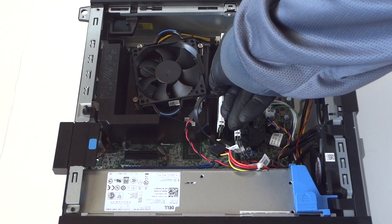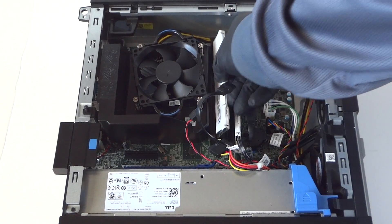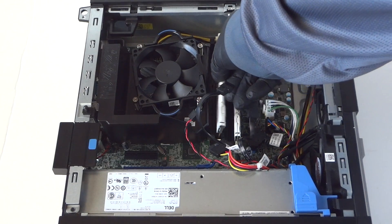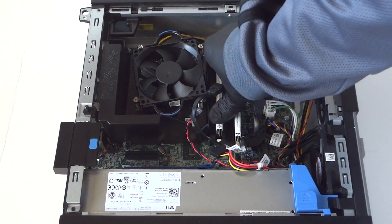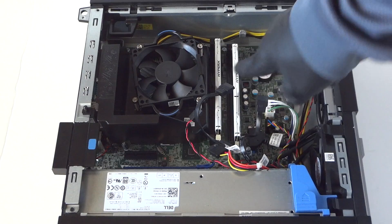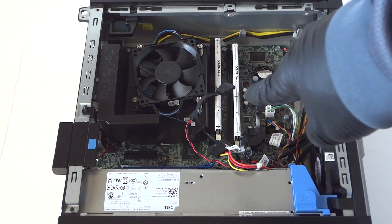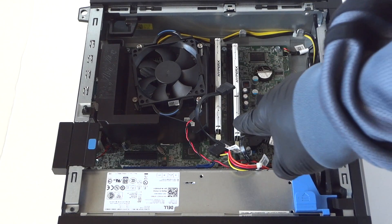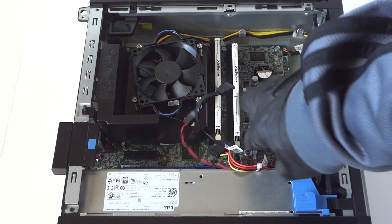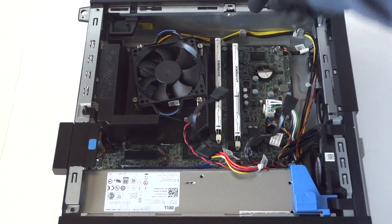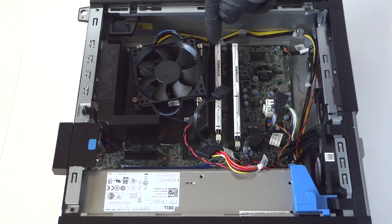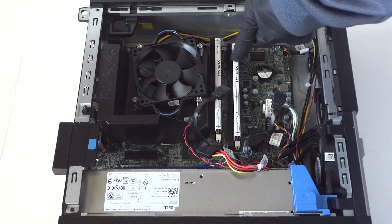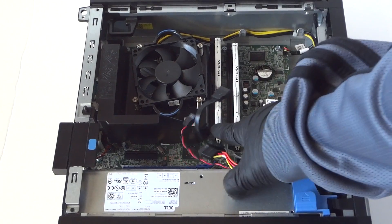This model supports up to eight gigs per each slot, so you can go maximum 32 gigs total. But I'm actually only installing eight gigs, four gigs per each slot. The white ones you see are channel A, shown by number one and number two.